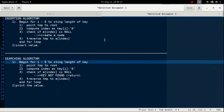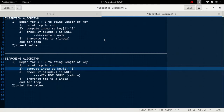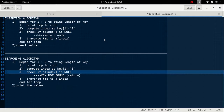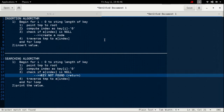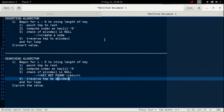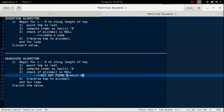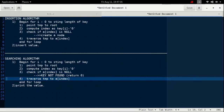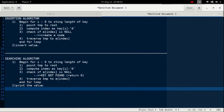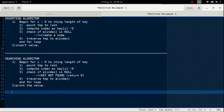The searching algorithm is similar to insertion. We begin i from 0 to the length of the key, point temp towards the root, and compute the index. The key difference is: if array[index] is null, it means the key doesn't exist in our Trie — the key was never inserted — so we return a message that the key is not found and return a value of 0. If array[index] is not null, a path exists so we traverse the temp pointer toward the node that array[index] points to. By the end of the loop, we reach the last node and print the value stored in it.